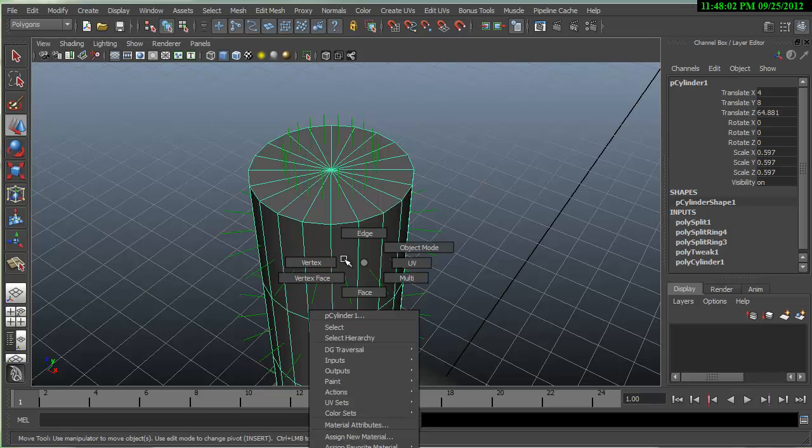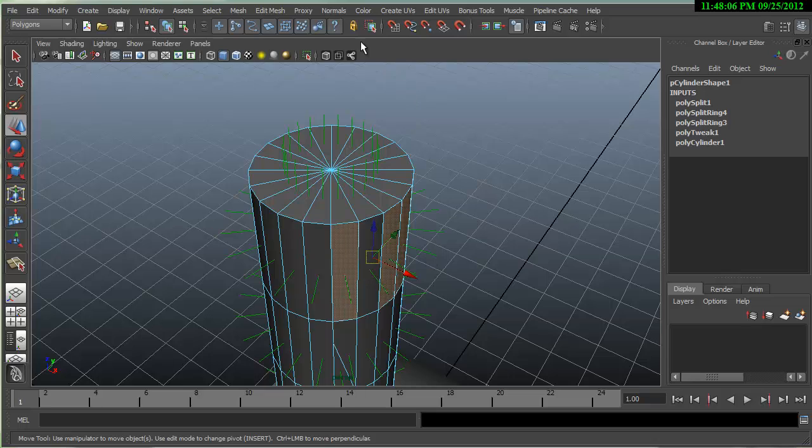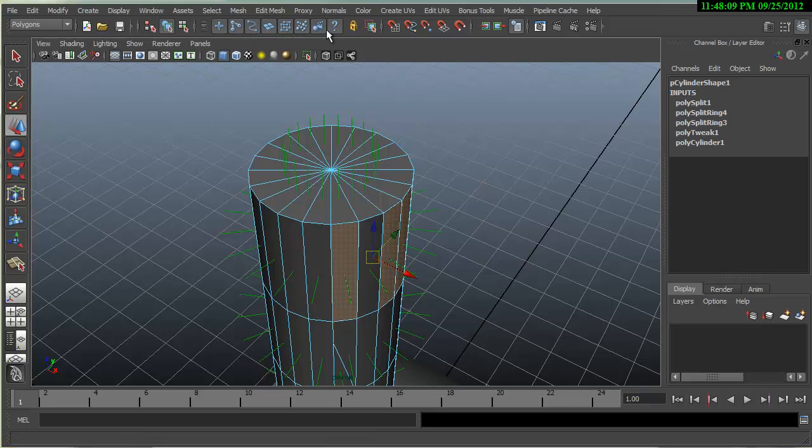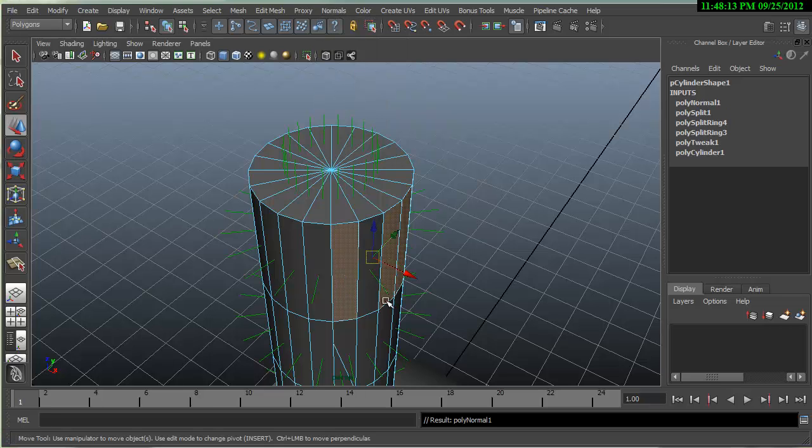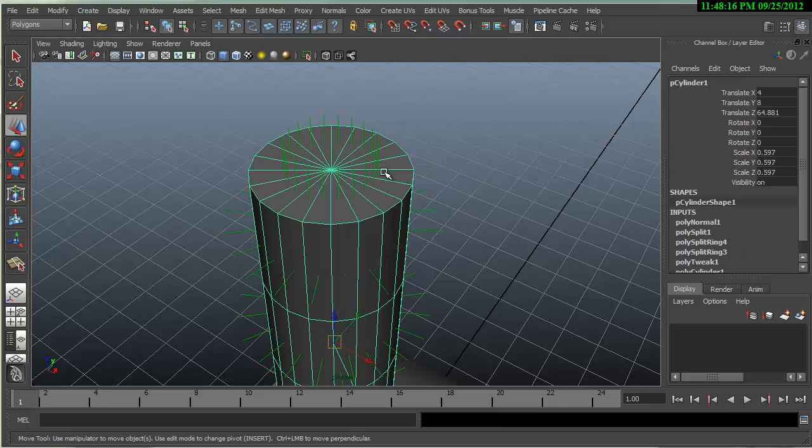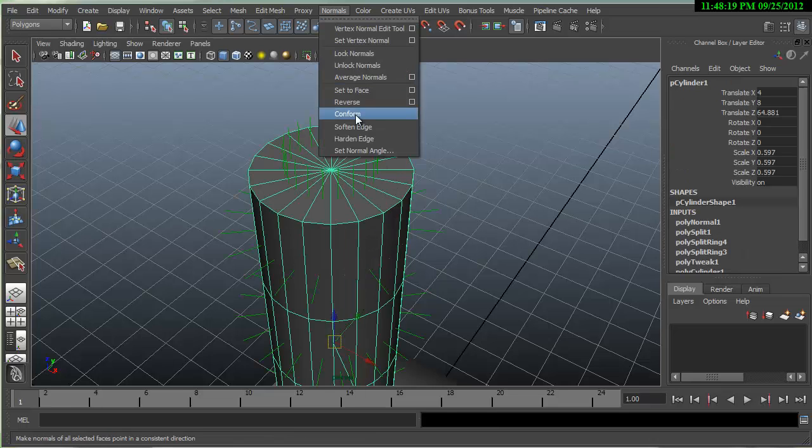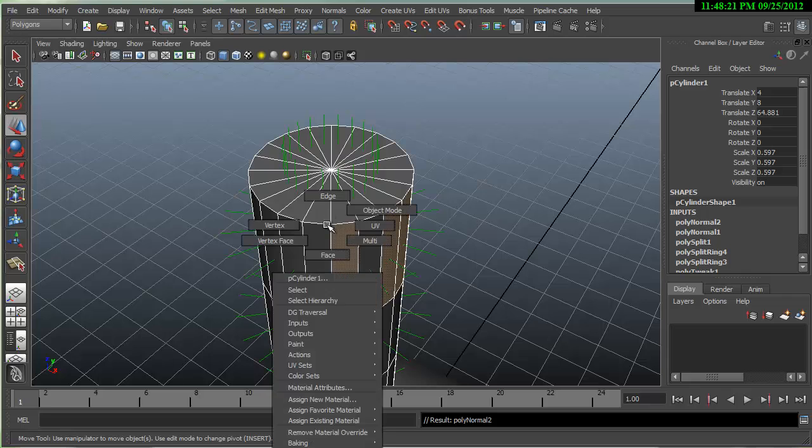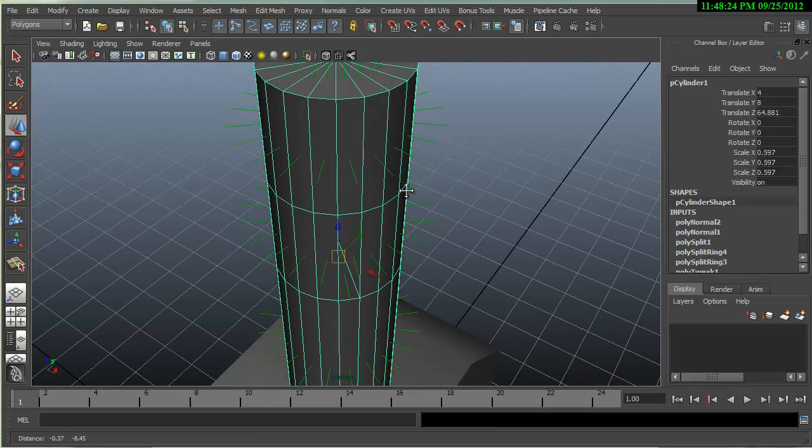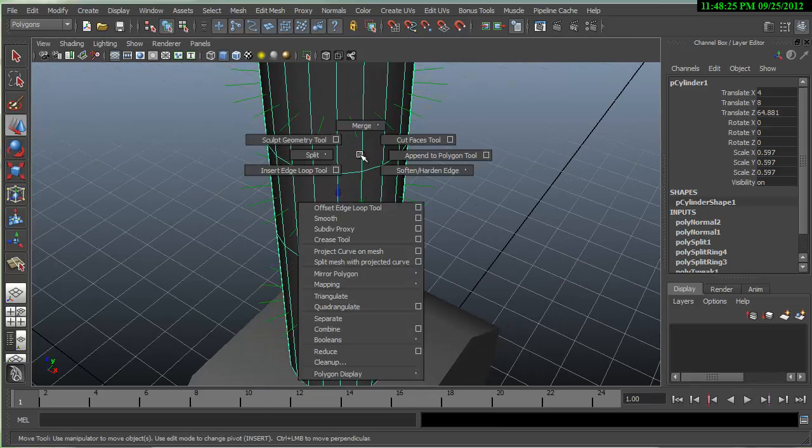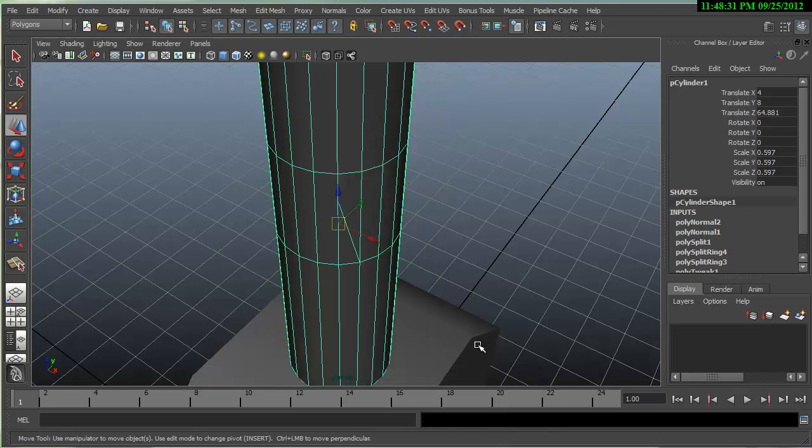If you find that some of your face normals are not facing the camera, you can go under the polygons menu, normals and you could try reversing faces or you could try the conform option which will try to make all the faces go in the same direction across the topology. I'm going to turn this off, toggle back face culling, toggle face normals.